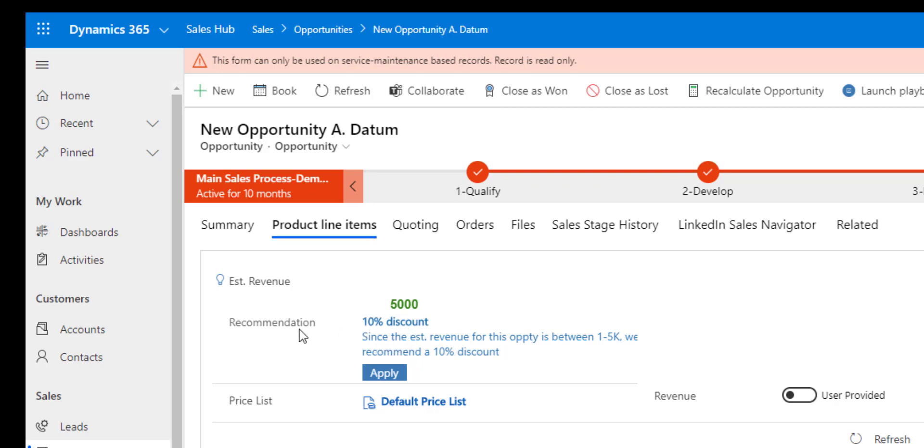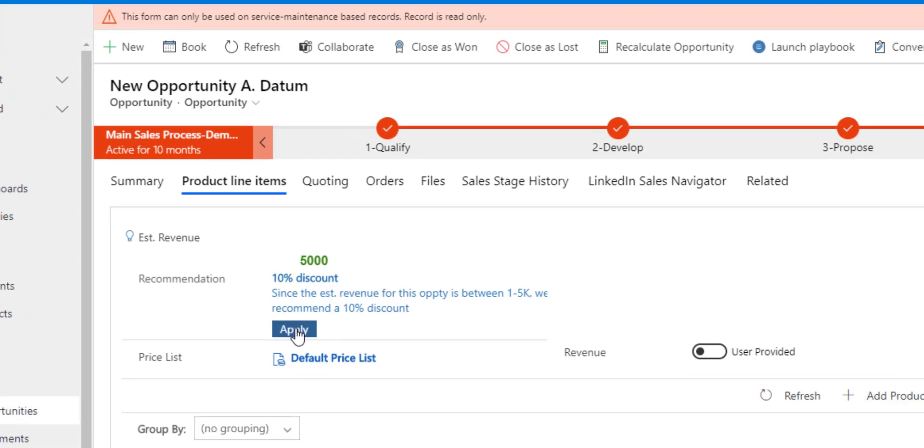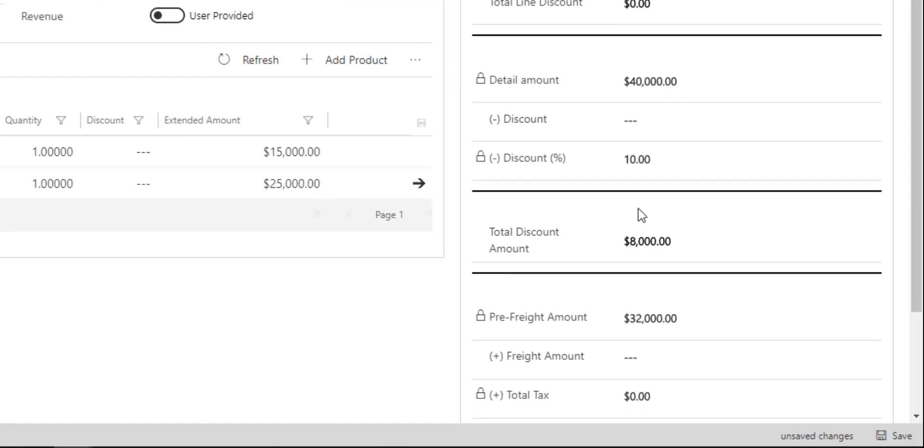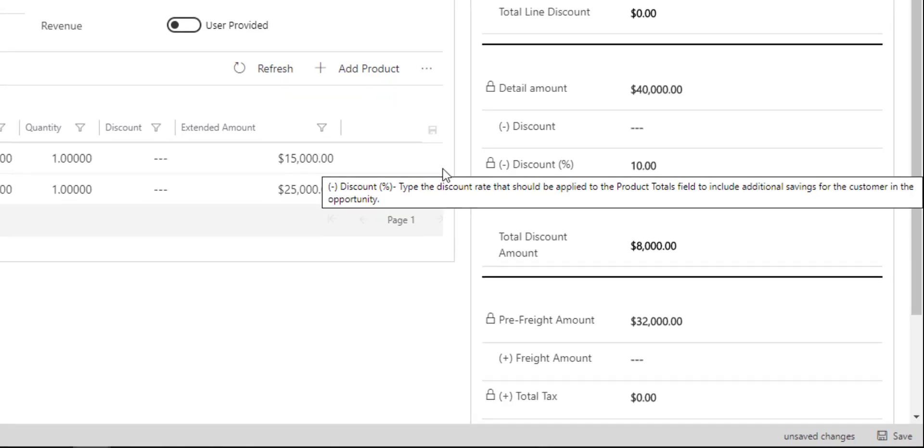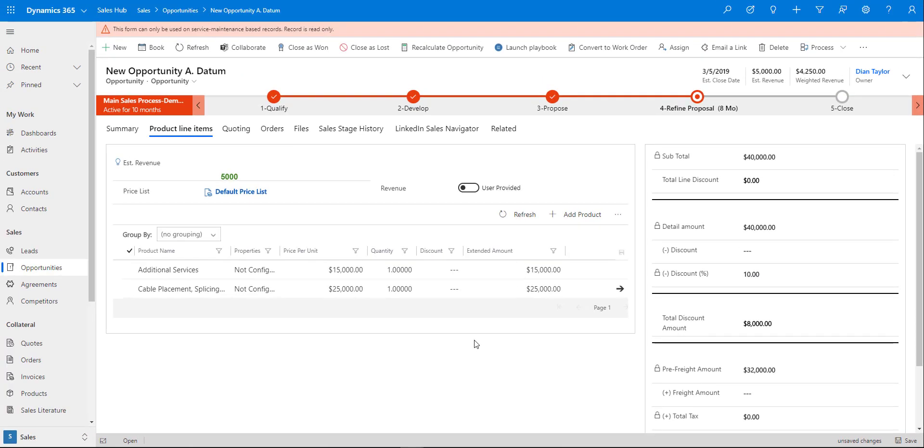Now it's recommending a 10% discount. If I click apply, it's going to put that 10% in that particular field. That's a really good example of how you can use the recommendation action in business rules.